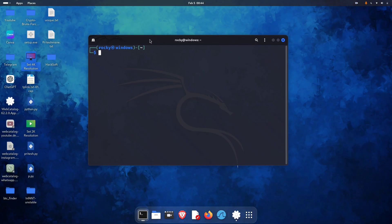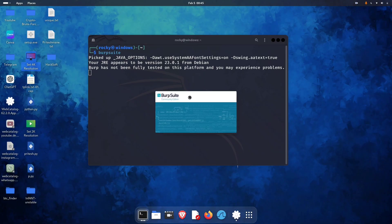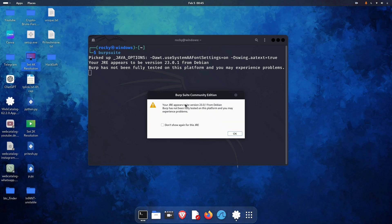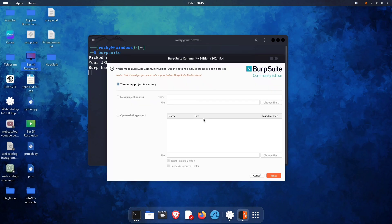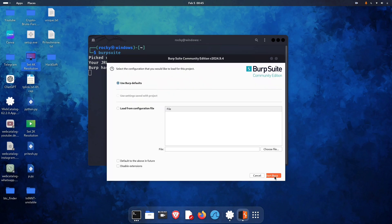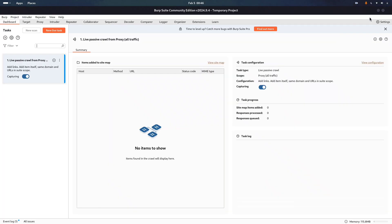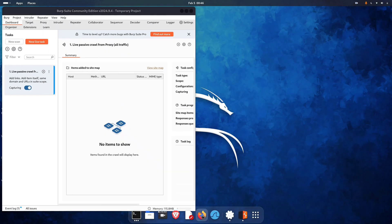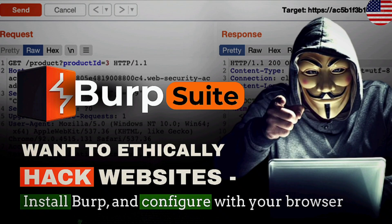First up, open Burp Suite. Burp Suite is a proxy tool that captures requests and responses between our browser and the server. It helps us intercept and inspect traffic so we can understand how the app actually works. I've got a separate video that shows how to download and configure Burp Suite with your browser — watch that first, then come back to this OTP demo.